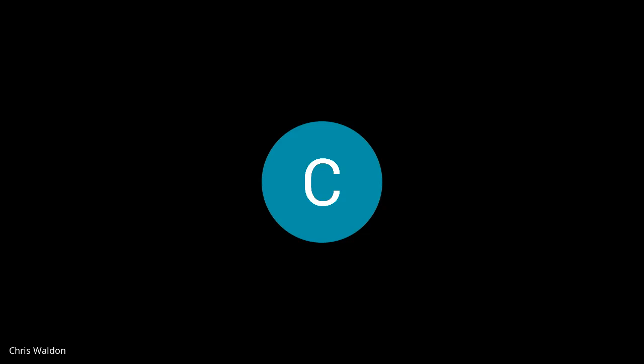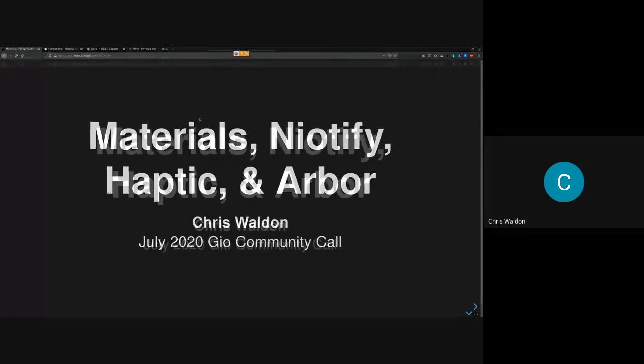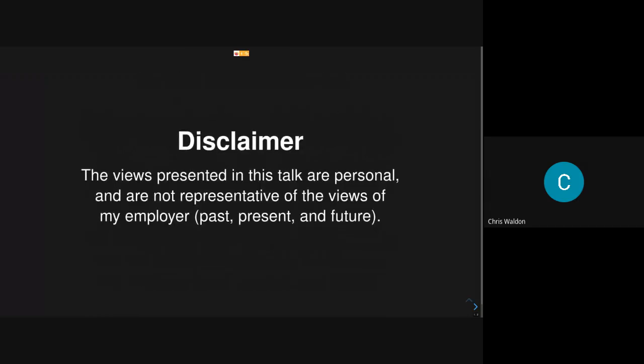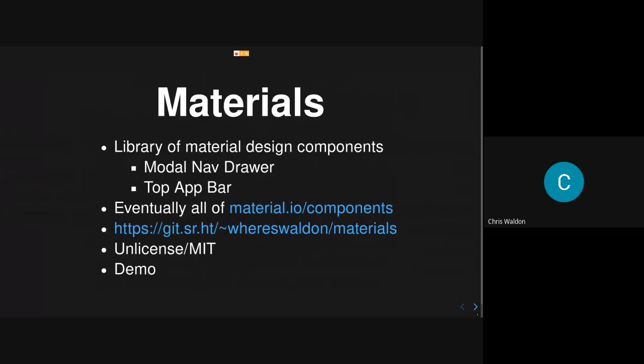Sure thing. Can you see my screen? All right. Hey everybody, I'm Chris. I want to talk about four different projects today, but I'll try to be brief on all of them. Real quick, this isn't related to my day job. All of this work is done in my free time and anything I say doesn't relate to my work.